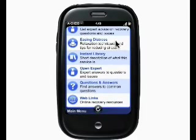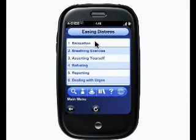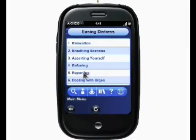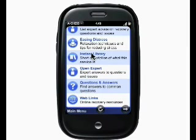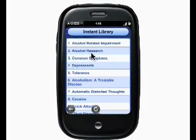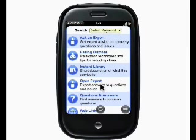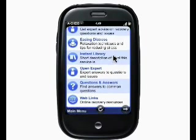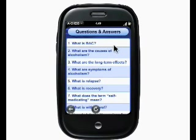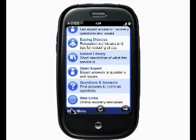Easing Distress is an all-audio service — each one of these is a guided relaxation and you can use your headphones plugged into your Palm Pre to listen anywhere, anytime. Instant Library includes articles about recovery. The Open Expert service contains archived questions asked via the Ask an Expert service. Questions and Answers are frequently asked questions about recovery, and then there are recovery-related web links.